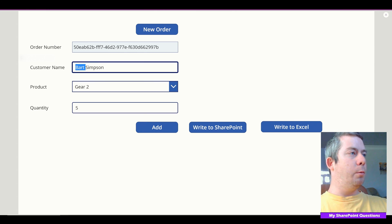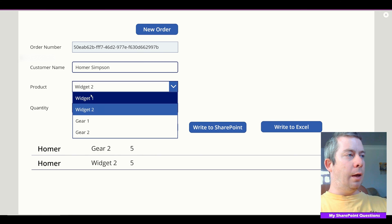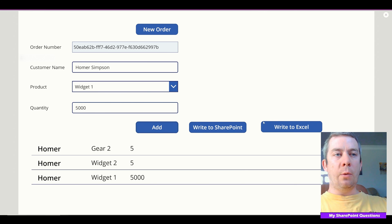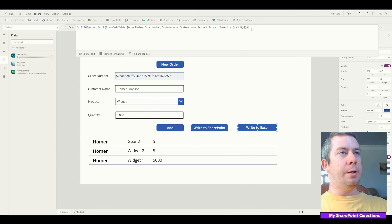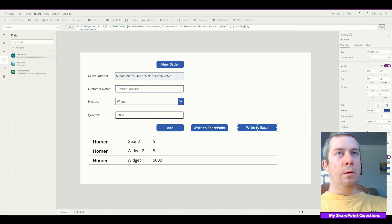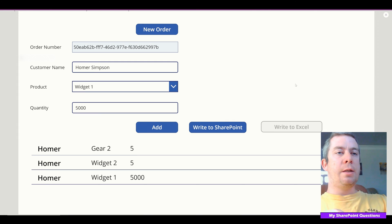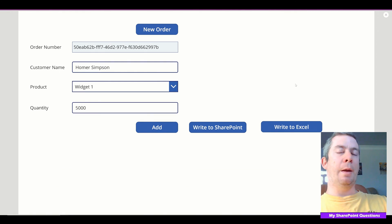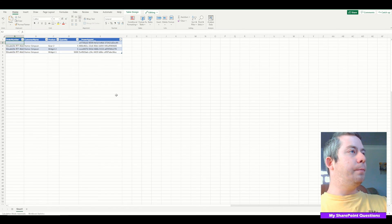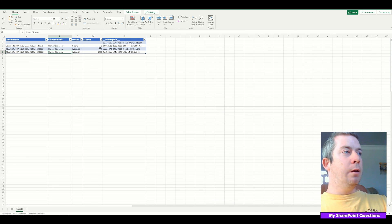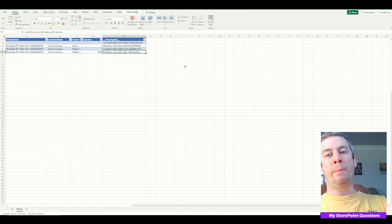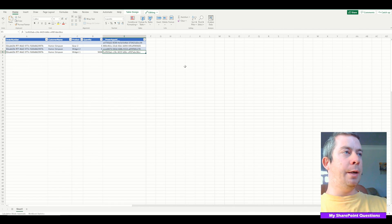We'll do Homer Simpson. He's going to order gear two, widget two, and 5,000 of widget one. Now we're going to hit write to Excel — but first, I'm going to add that Clear MyOrder so we clear the collection after we write to Excel. We hit write to Excel, it's clearing the data — it takes a little bit longer than SharePoint, maybe half a second. We go back to Excel — we now have our new changes written to Excel. You can do the same thing in OneDrive. We have order number, Homer Simpson, quantity, PowerApps ID. We have now written in bulk to SharePoint and bulk to Excel.